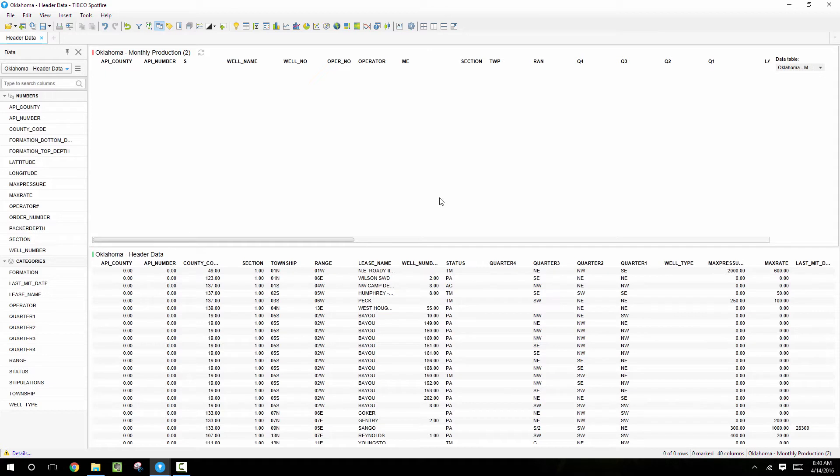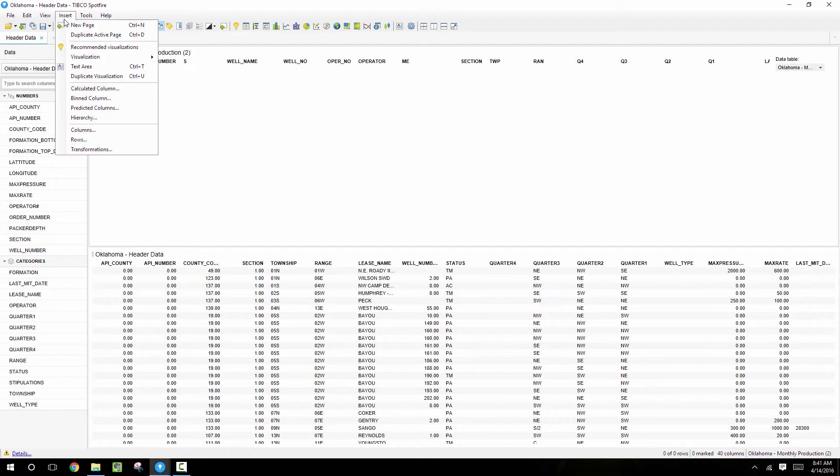So in just a minute we'll need to go back to the data on demand settings and specify the conditions of when to load data, but first I want to configure these two different visualizations.